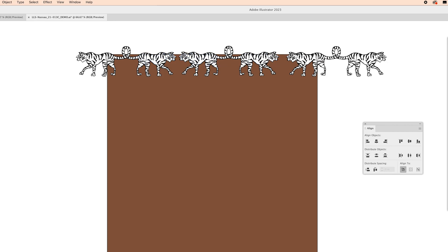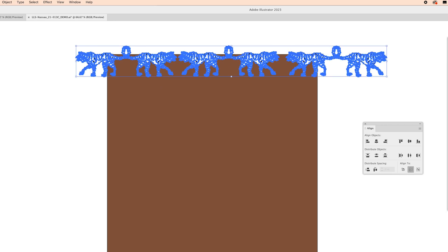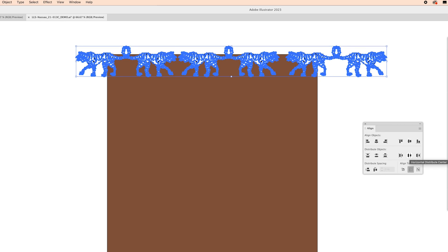So the way I can make sure that everything is lining up perfectly and making sure I get the same amount of space between these tigers and these tigers is I'm going to drag over all of them. I'm going to click the center align tool here and then I'm going to click distribute horizontal distribute center here